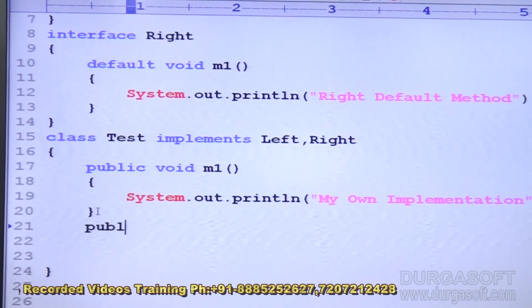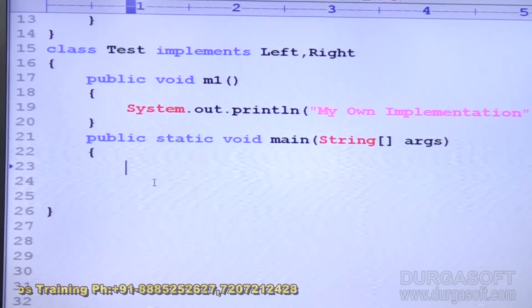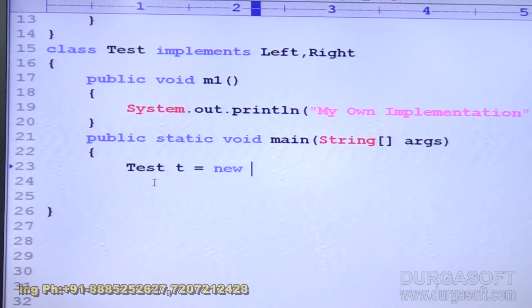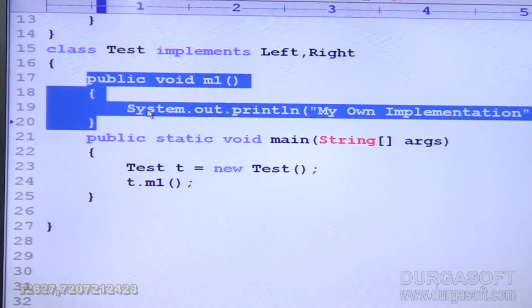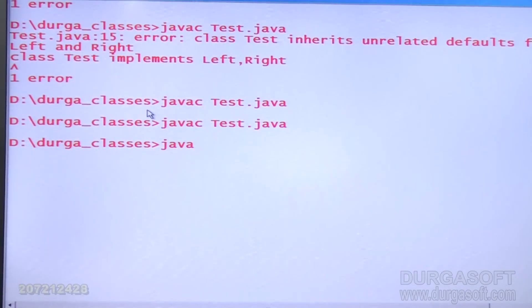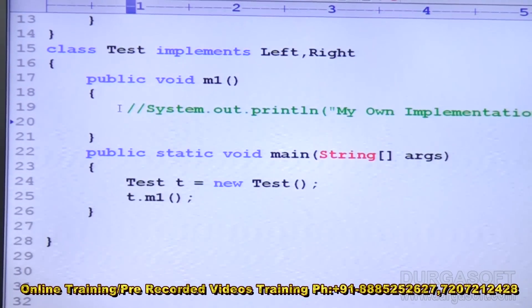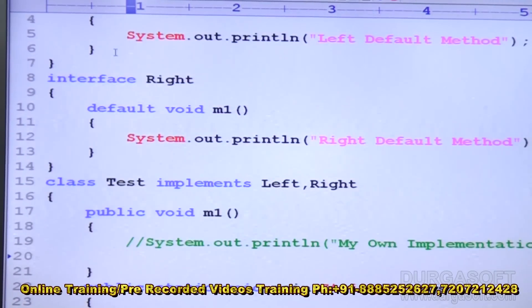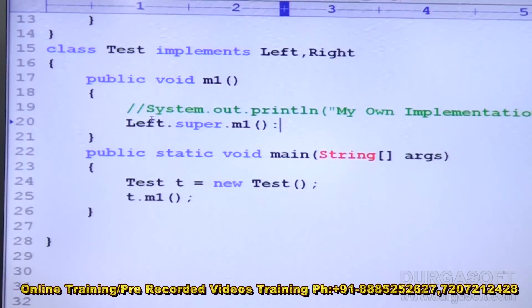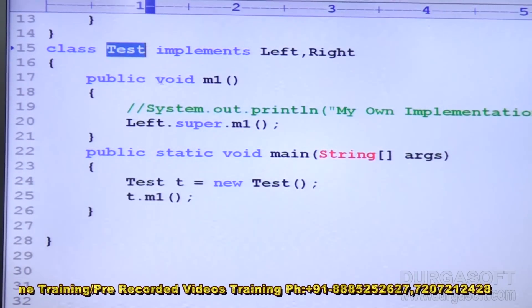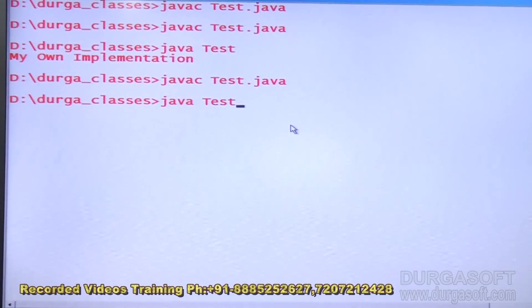Now if I write `public static void main(String[] args)`, and inside: `Test t = new Test(); t.m1();` — which method will come? The overriding version will come by default. The code compiles fine and runs — my own implementation is printed. Now suppose I don't want a new implementation and instead want the Left interface method. I write `Left.super.m1()`. The code compiles fine and now "Left default method" is printed.